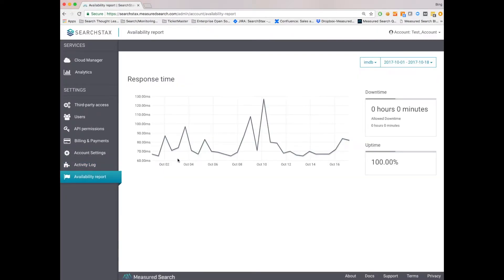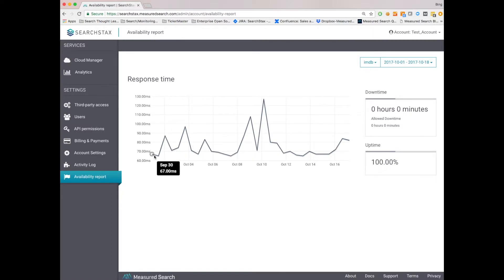Finally, availability reports. So we're able to report on availability. Here you can see full 100% uptime. And you can see average response times over the past 15 or so days.